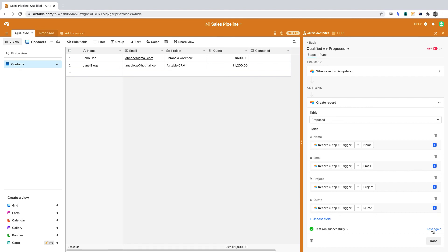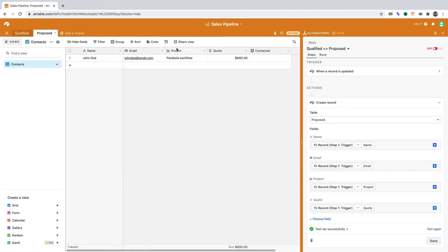A contact should get moved from the Qualified table to the Proposed table. If we switch over to the Proposed table, you'll see that that is the case. The record has been moved.